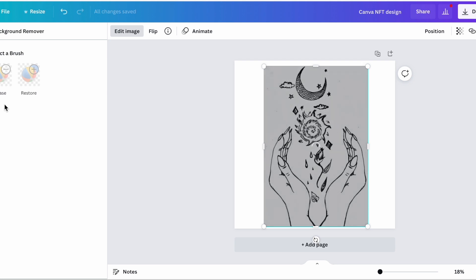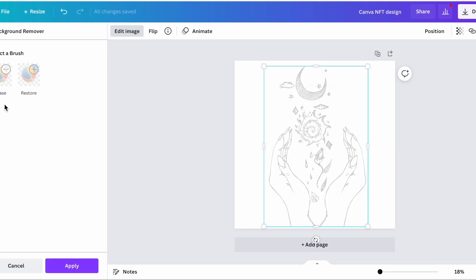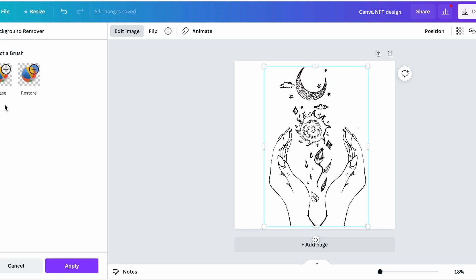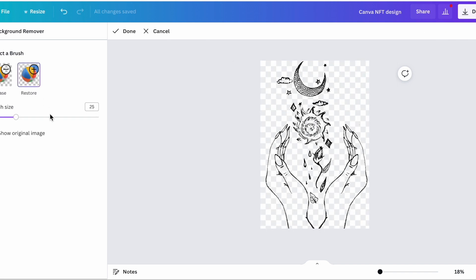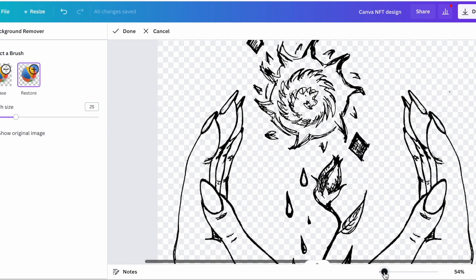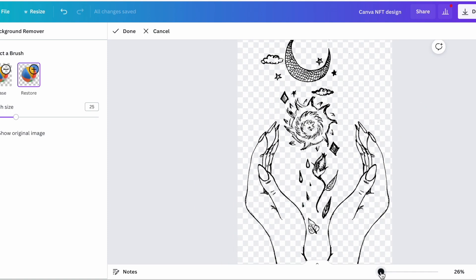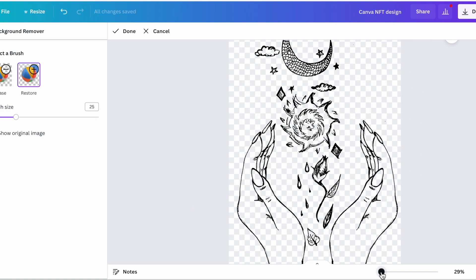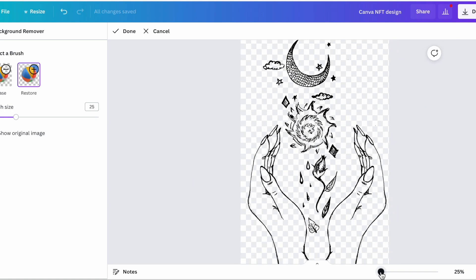So when you remove the background it will take out essentially everything white. Here's the thing though, I actually want some of this stuff to have some white coloration. So what I'm going to do is click restore right here and you can actually see there's this translucent, it shows you where all the background has been removed.